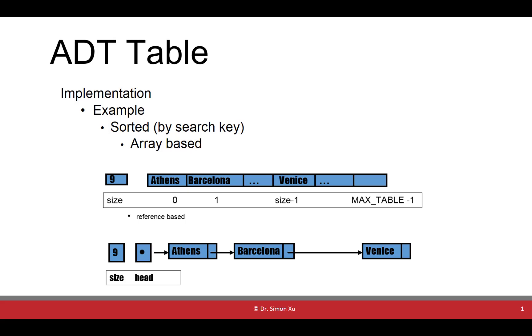you can see the data in the array are arranged based on the value. And also we have the count, the size of elements stored in the table,